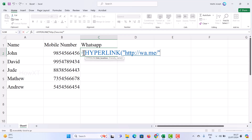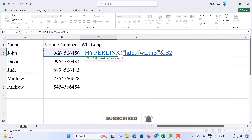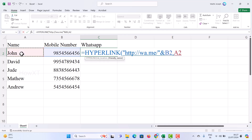So the simple and easiest way: type equal to hyperlink, use double quotes, then 'https://wa.me/' — close the double quotes — and then use the ampersand symbol. Choose which number you want. For example, if the mobile number is in cell B2, just select that cell. Then use a comma. Since this mobile number belongs to John, just choose the John name cell and close the bracket.